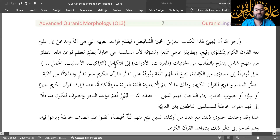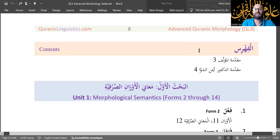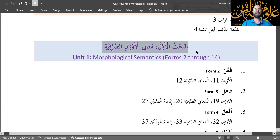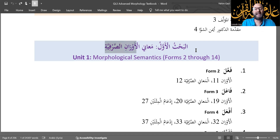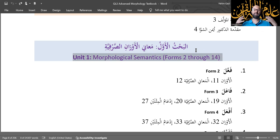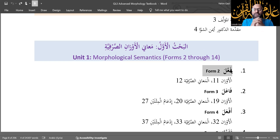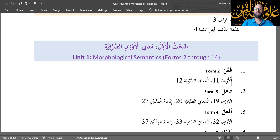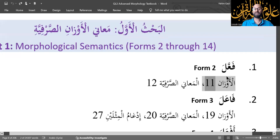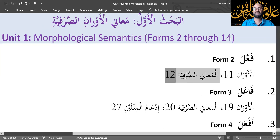Now let's take a brief tour of the table of contents. Unit 1, the largest unit, al-bahthul awwal, focuses on ma'ani al-awzaan as-surfi — morphological semantics. We'll look at the semantics of form 2. When we studied level 1, we talked about how form 2 has the main semantic of mubalaga, but there are three other main meanings. We will look at the awzaan, patterns of form 2, and al-ma'ani as-surfi, morphological semantics.